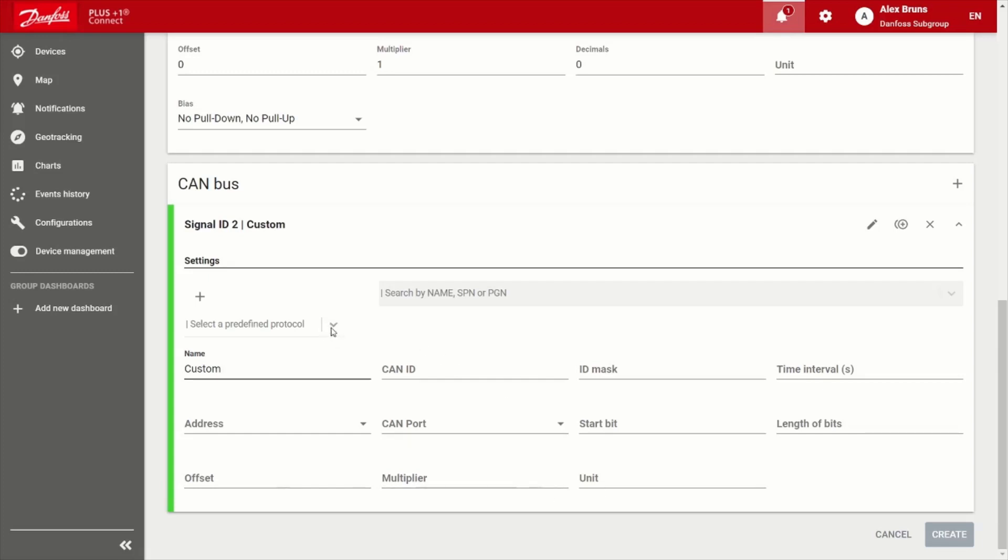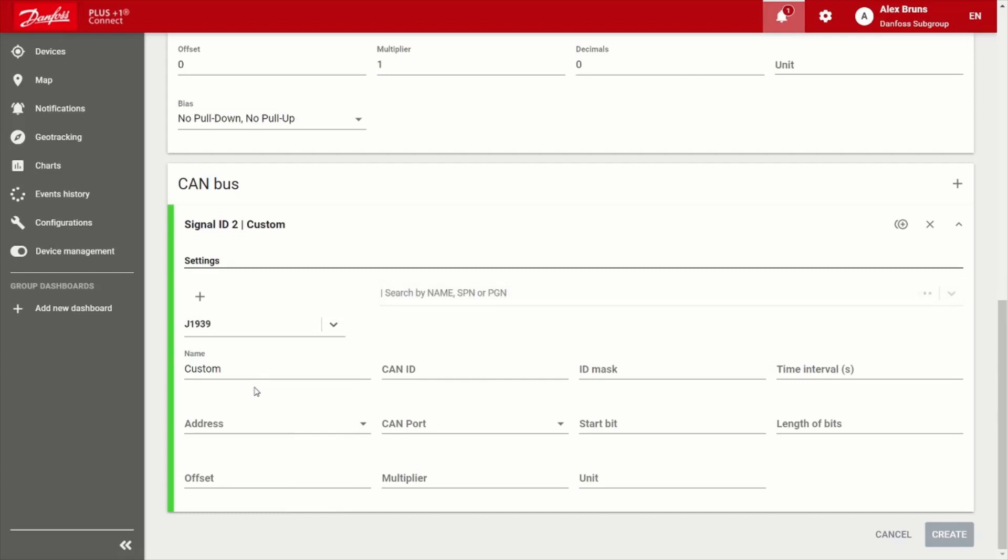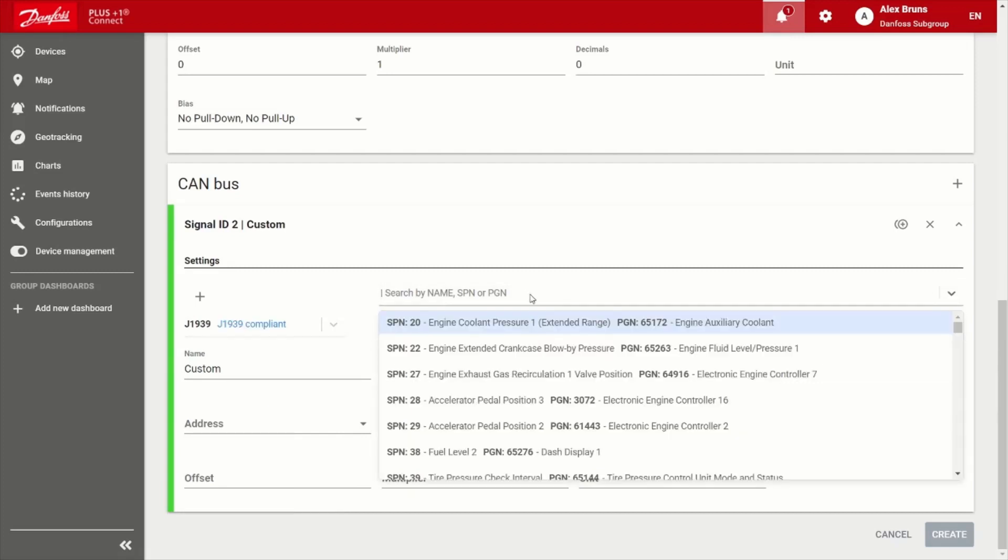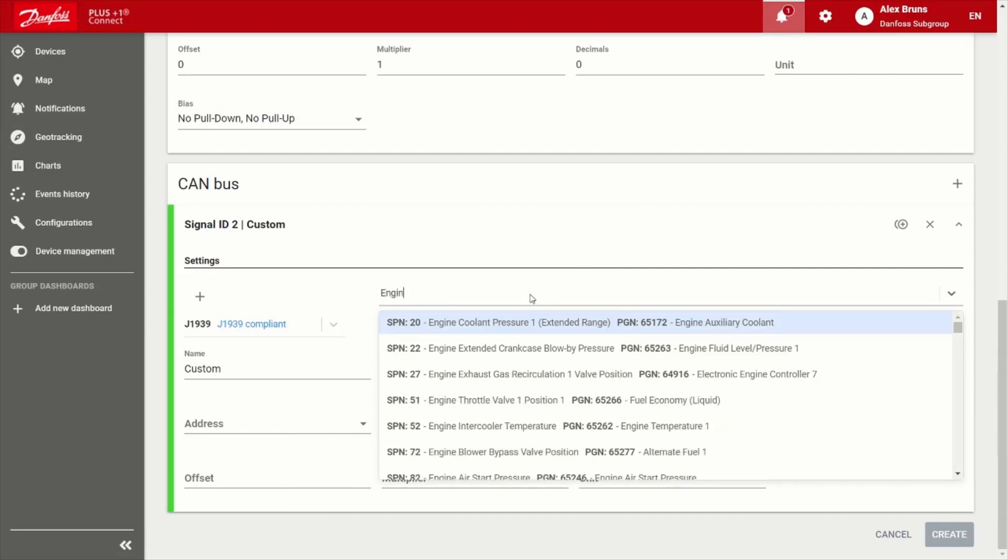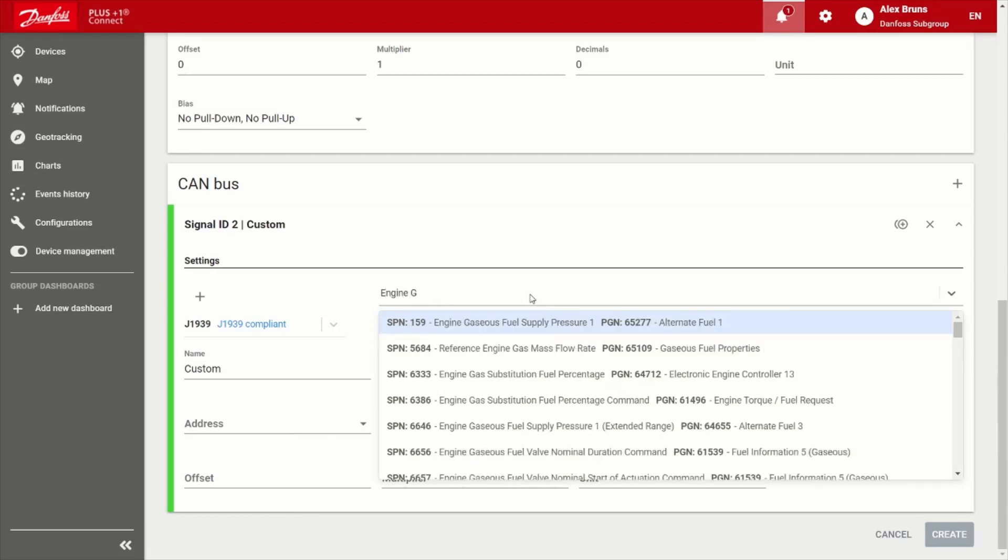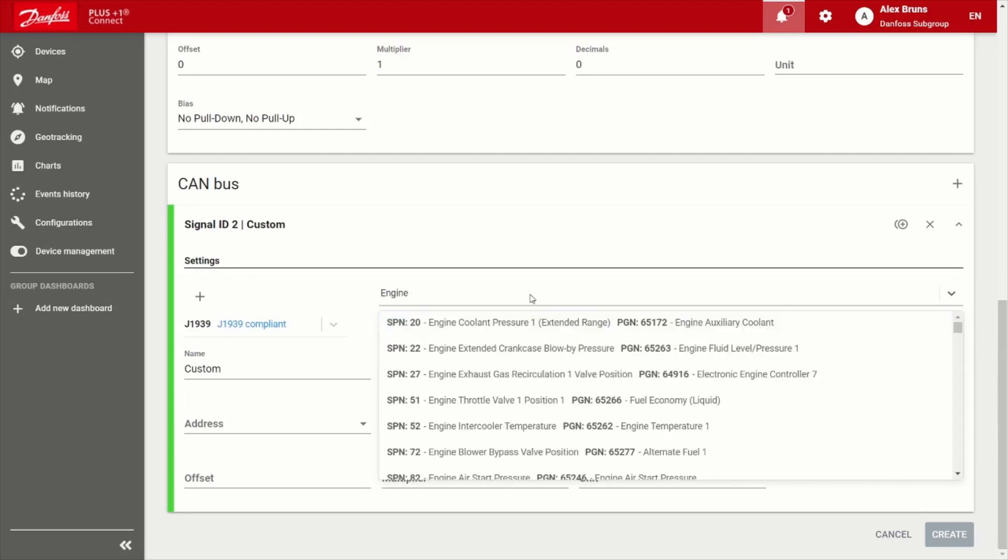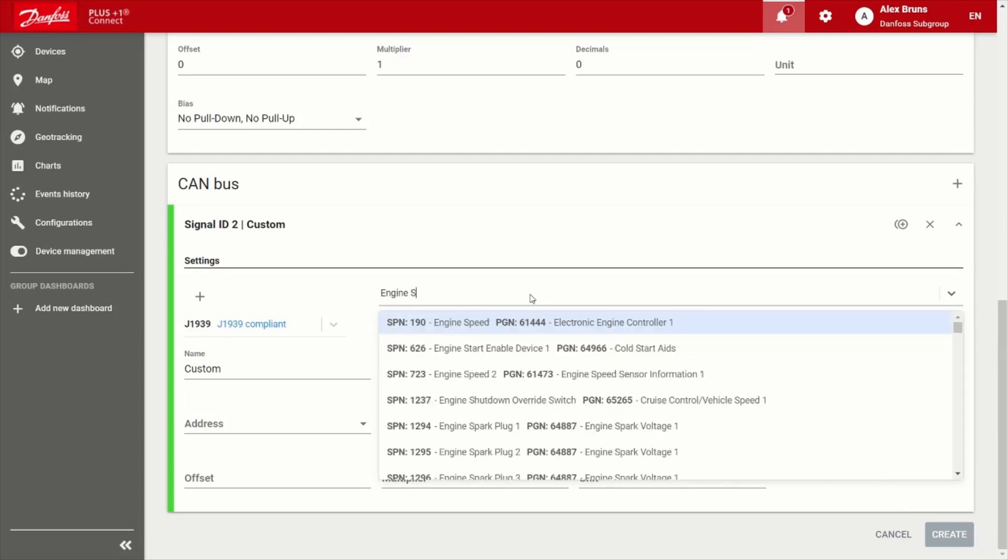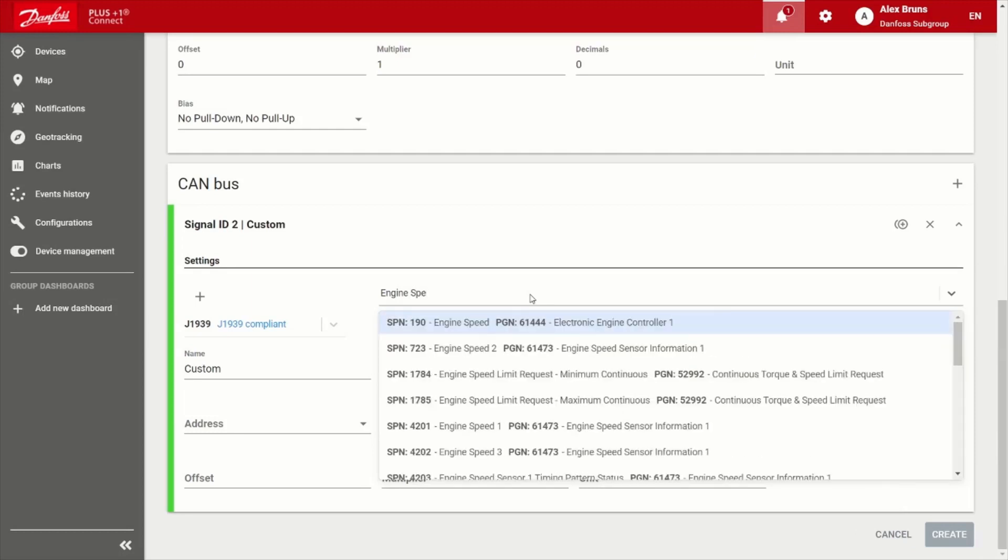But alternatively we have the whole J1939 library in here. So if you know what PGN or SPN you want, you just go ahead and type that in just like Google. And oops, I'm typing Google, got me excited there.